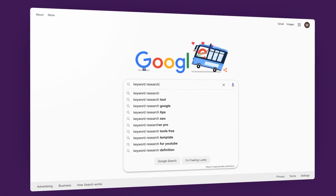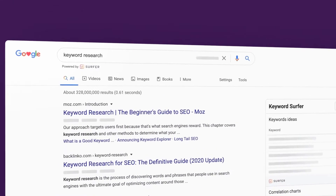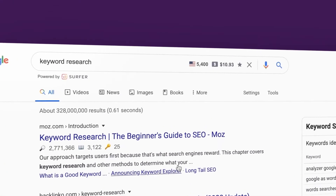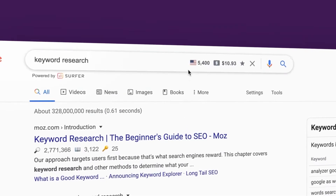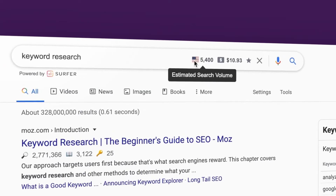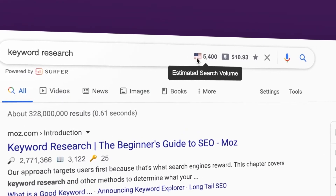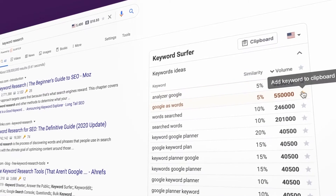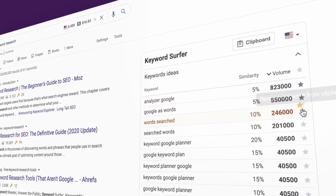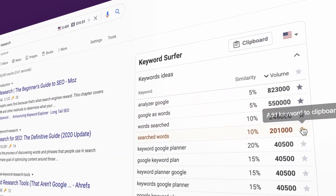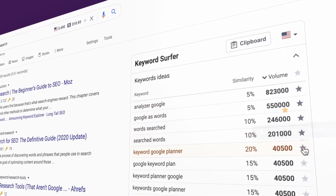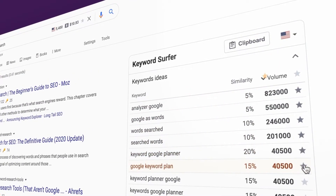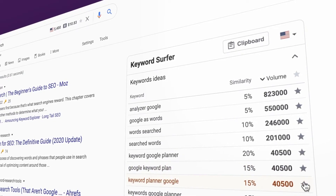Just start typing a search term. Surfer is showing monthly search volumes in a location of your choice. If you think that some of the terms might be useful, you can add them to the clipboard by clicking on the star next to your term. Thanks to that, you can create comprehensive research without leaving Google search.